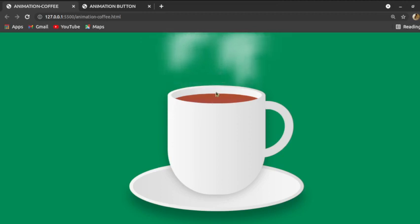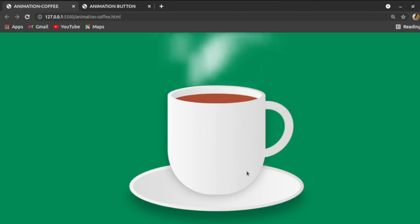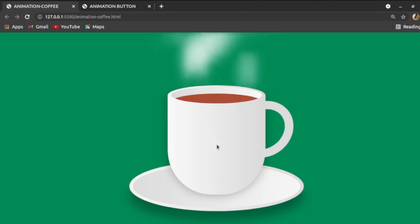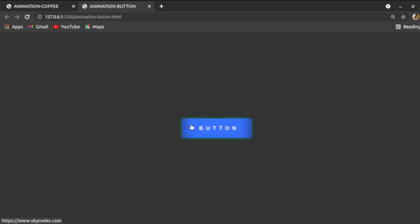You can add colors to the steam or to the cup — each part could have a different color. You could also add a word like 'mom', 'dad', 'love', or insert a picture on the cup. The same applies to the animation button — there are quite a lot of things you could do to it, like coloring or designing it differently. This is the preferred button that would open skycodes.com, and you could use it as a submit or login button.